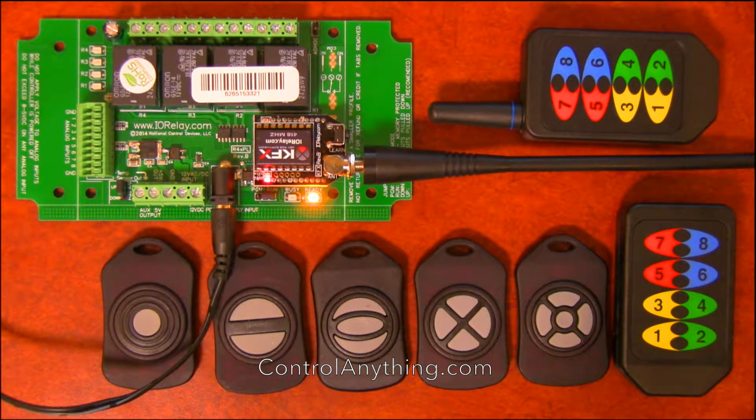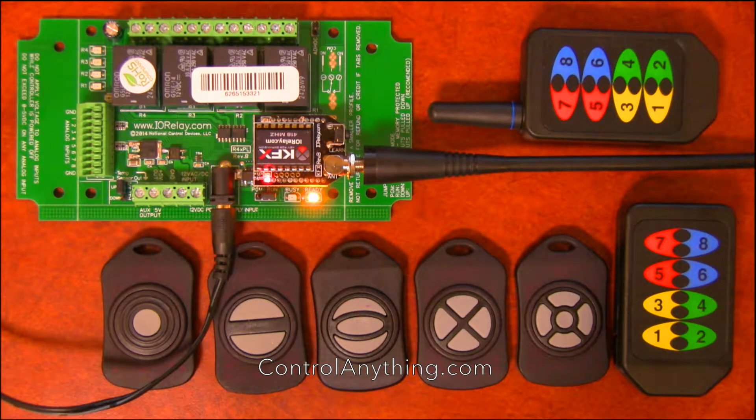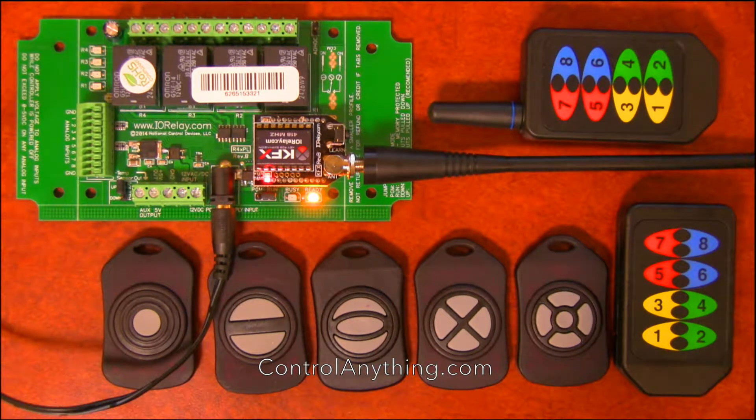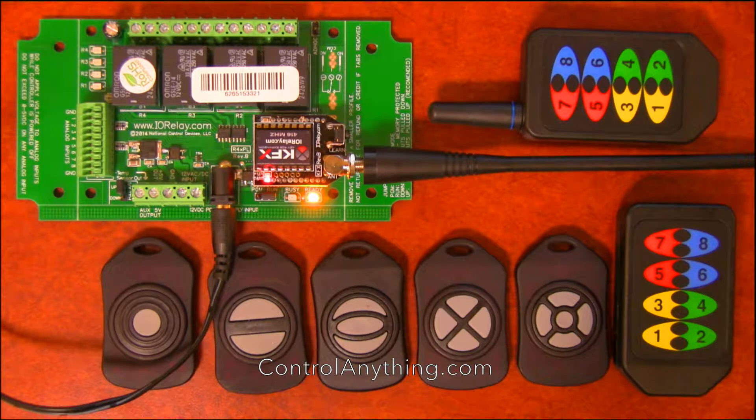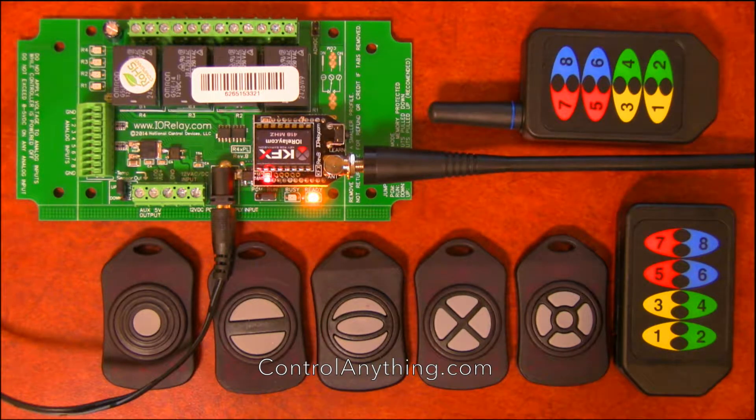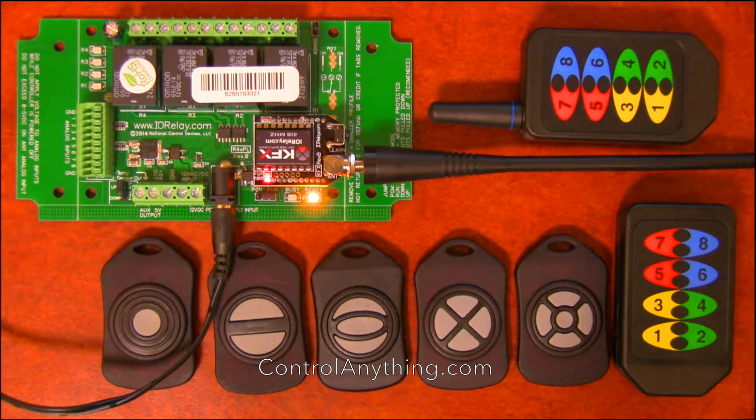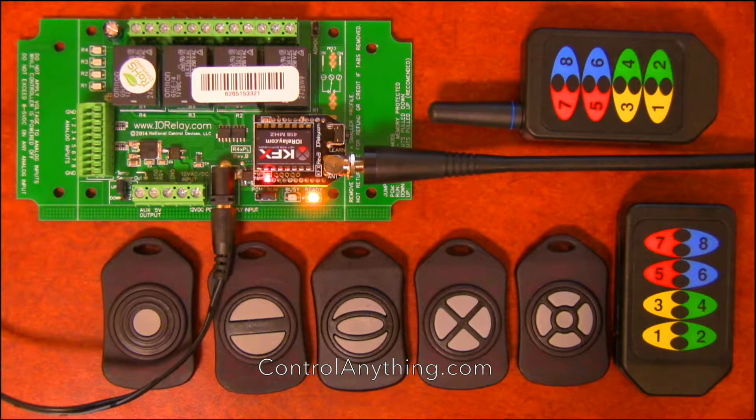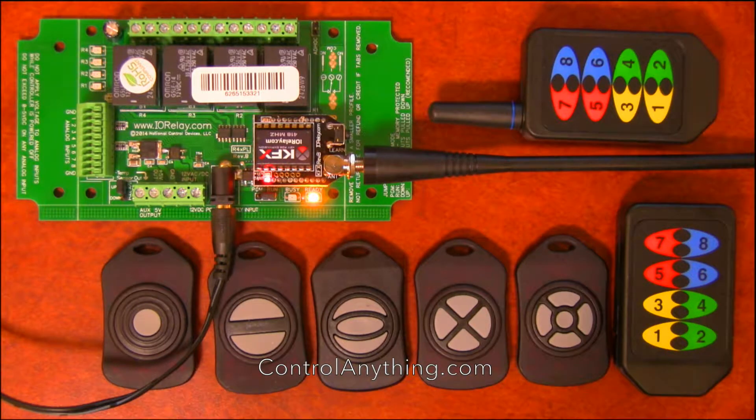But for right now, I'm going to give you just a brief overview of the different functions that you can program into the remote controls for the KFX series controllers.